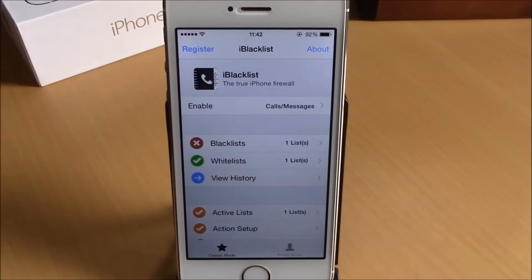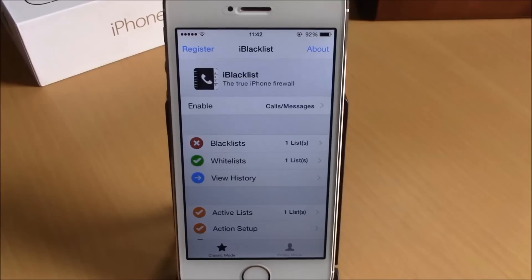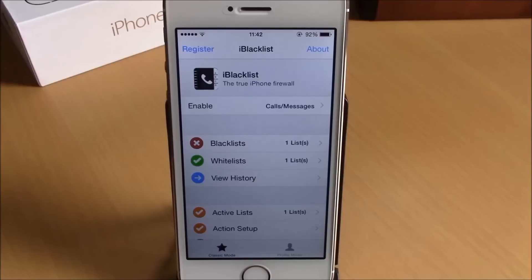What is up everyone, this is iReviews. In this video we're going to show you iBlacklist. What it does is allow you to block people from calling you, making a FaceTime call, or sending you a message.